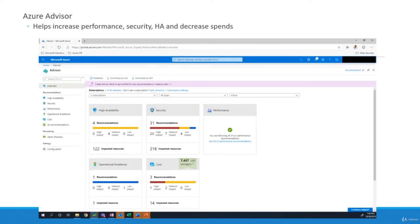Azure Advisor is a simpler dashboard with five or six main widgets giving an instant visual depiction of system performance: availability, security, performance, impacted resources, cost, and operational excellence. The reason there are so many dashboards is that different IT roles have different responsibilities — there is no one-size-fits-all dashboard. Different IT roles look at different dashboards to make different decisions quickly and effectively.